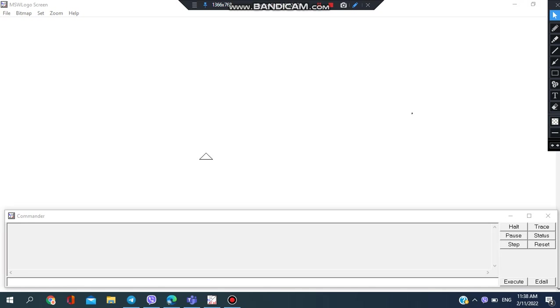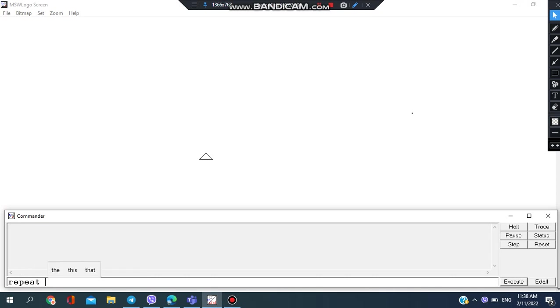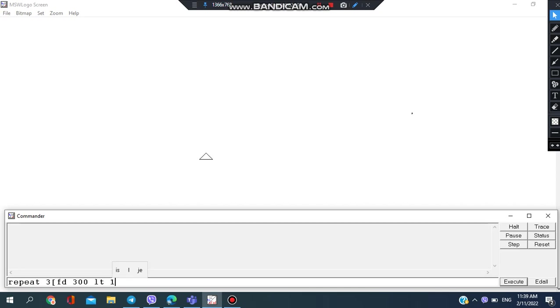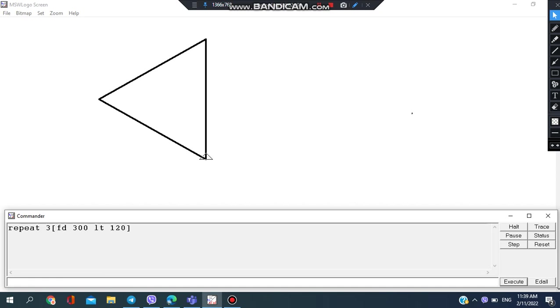And then forward 300, after that I want to go left side 120 degrees. So this repeats forward 300, LT 120, repeats three times like this.